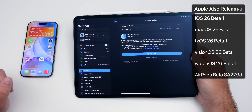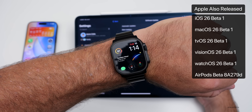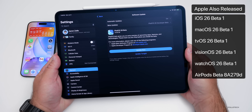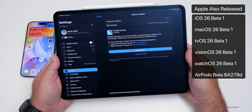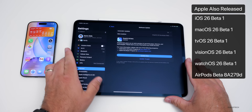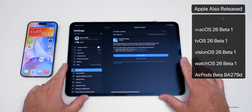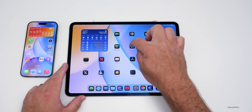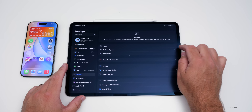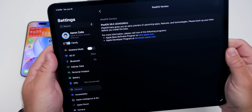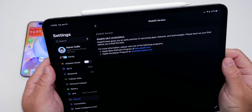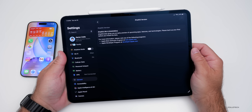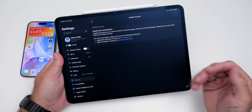It was released alongside many other updates: MacOS 26 Beta 1, WatchOS 26 Beta 1, TVOS 26 Beta 1, VisionOS 26 Beta 1, and AirPods Beta as well, along with the iOS and iPad updates. The build number is 23A5260N, the same build number as iOS 26 Beta 1. This is an early beta.